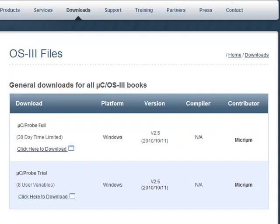The other evaluation version, MicroC Probe Trial, has no time limit, but is not able to monitor as many symbols as its counterpart.